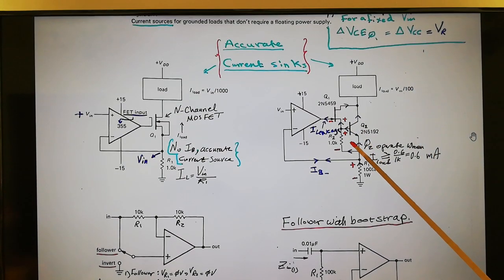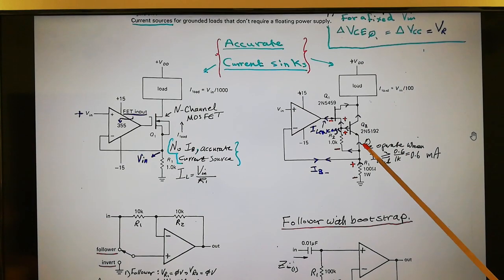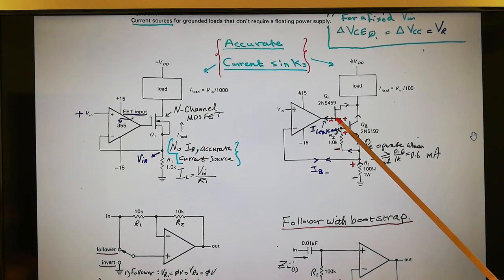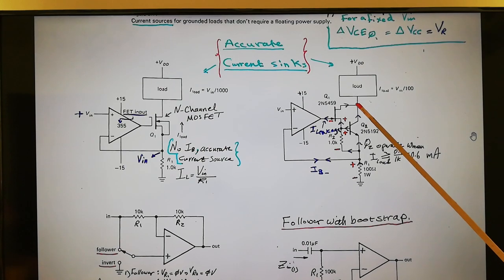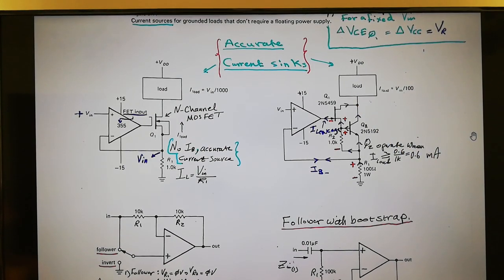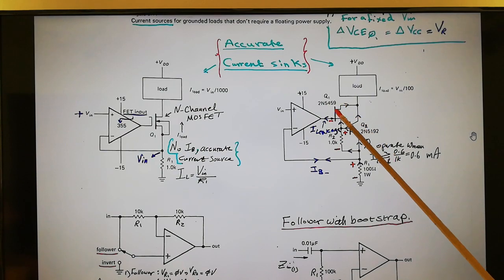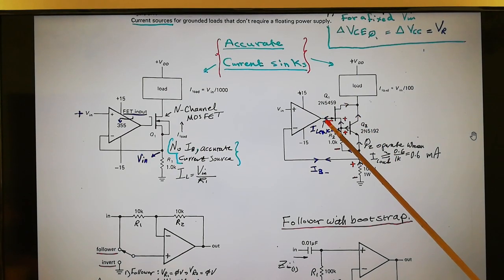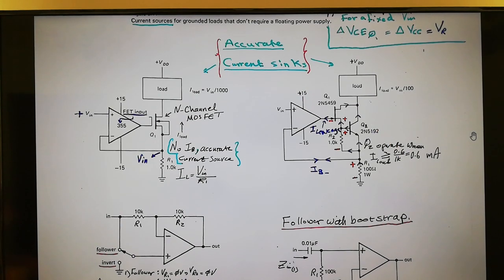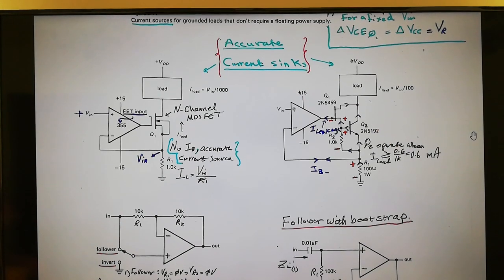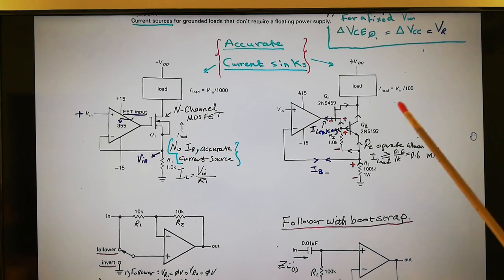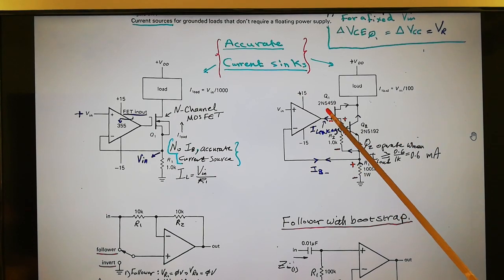With the JFET driving the NPN transistor, we avoid IB error because the JFET's gate current simply joins at the source and goes to the load drain — there's essentially nothing there, just leakage. FETs only produce leakage current, not real IB, so it's extremely small.